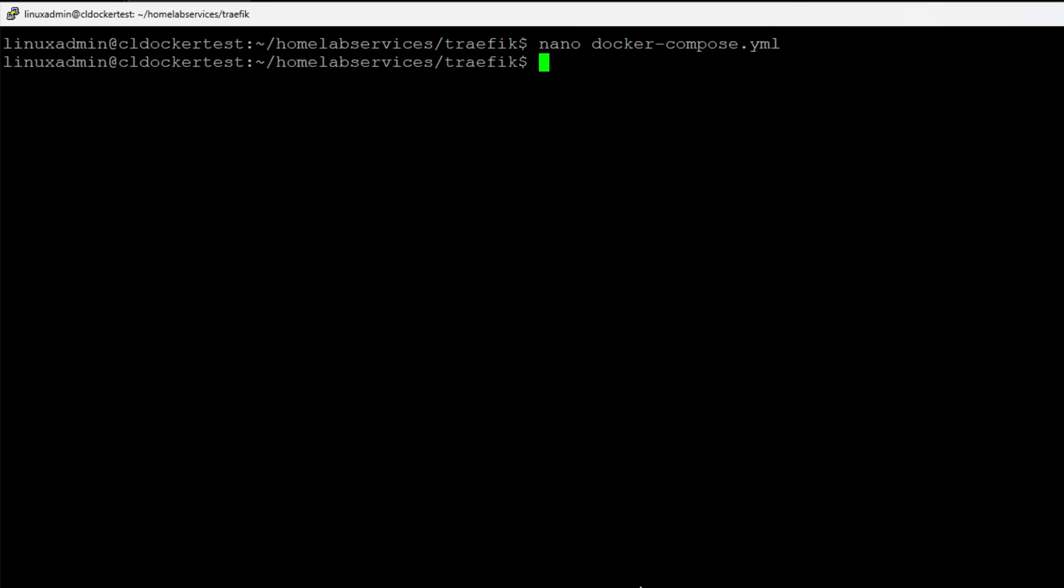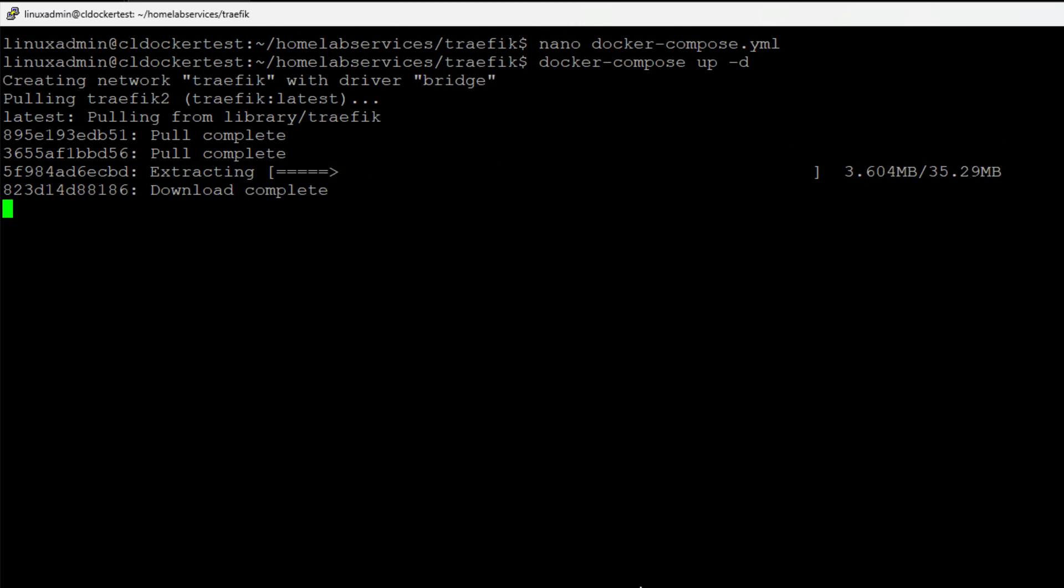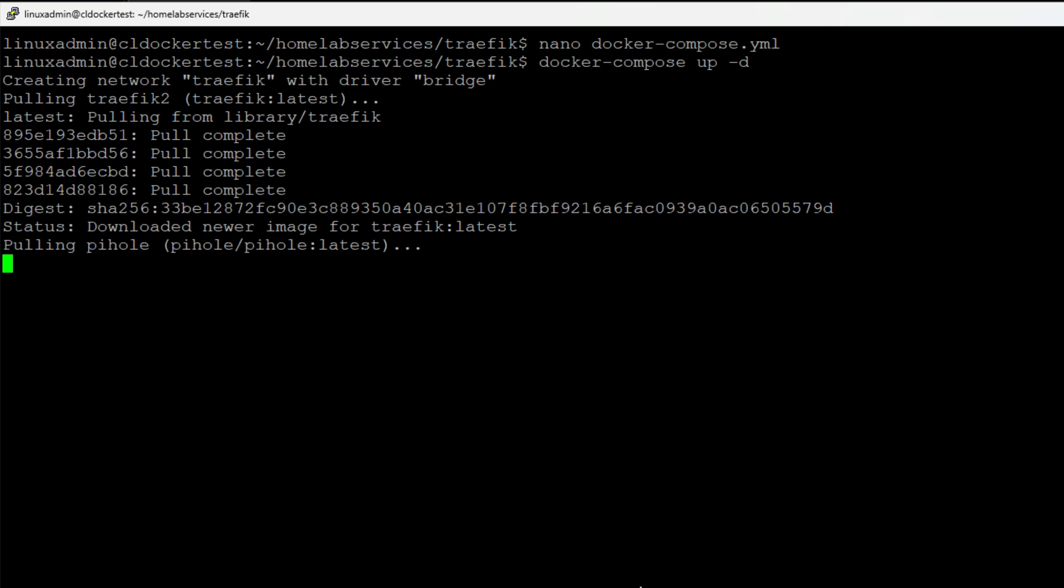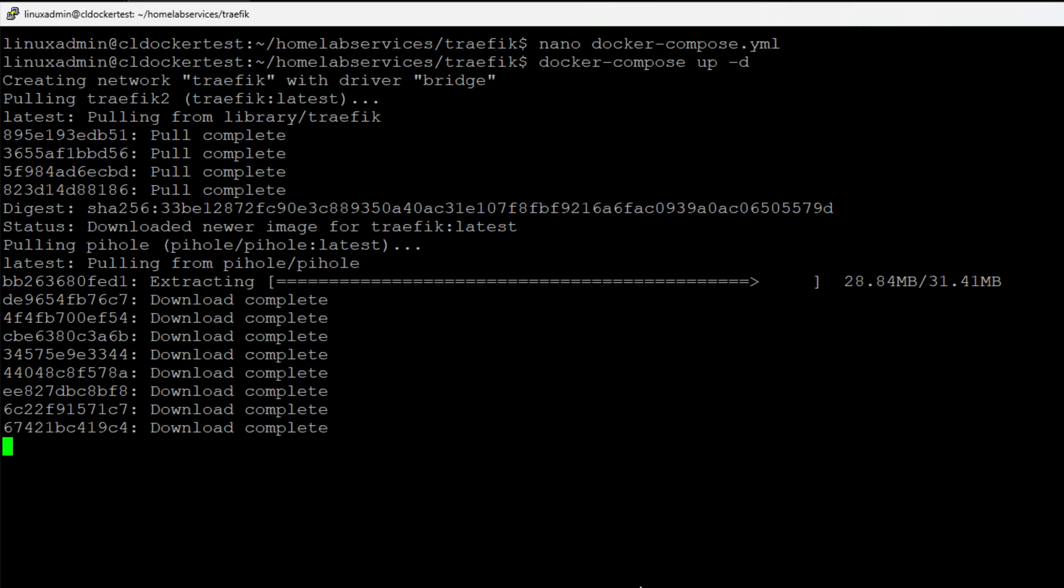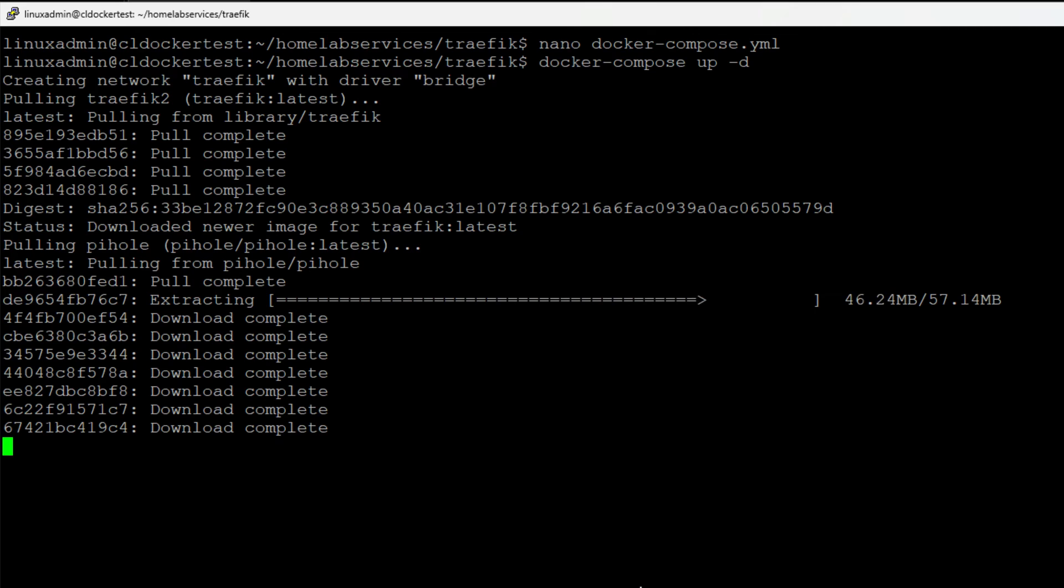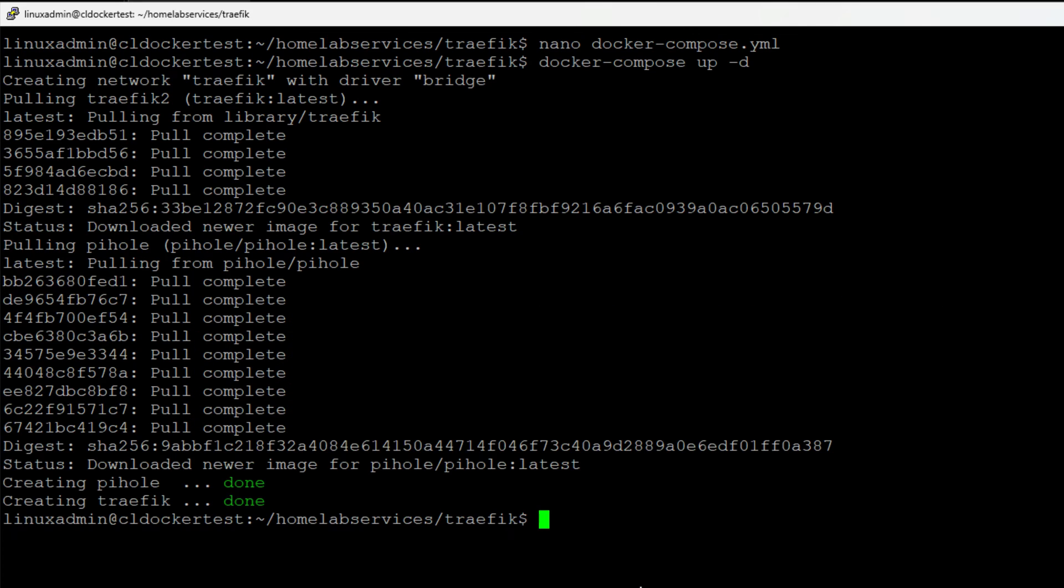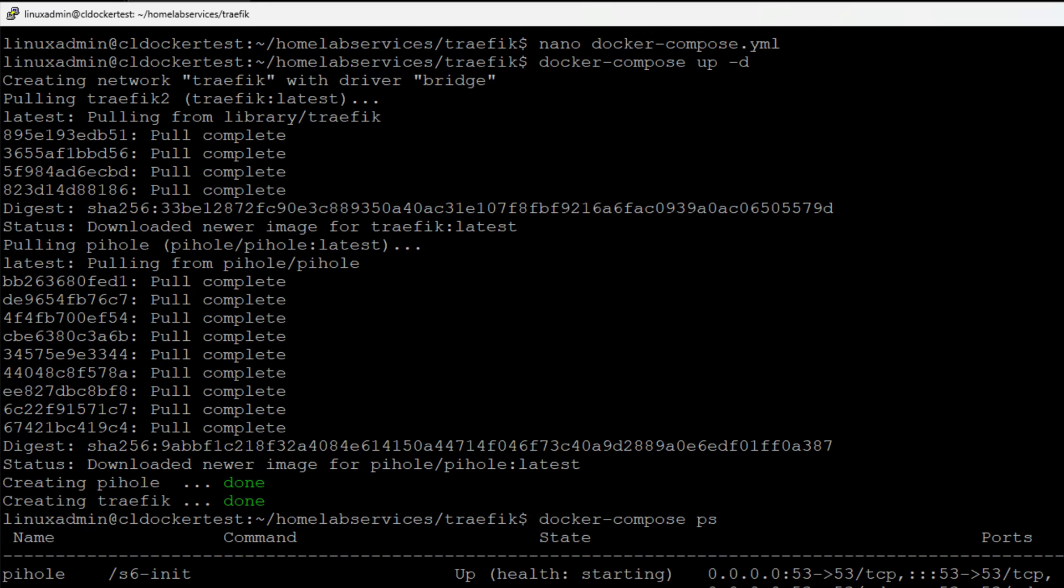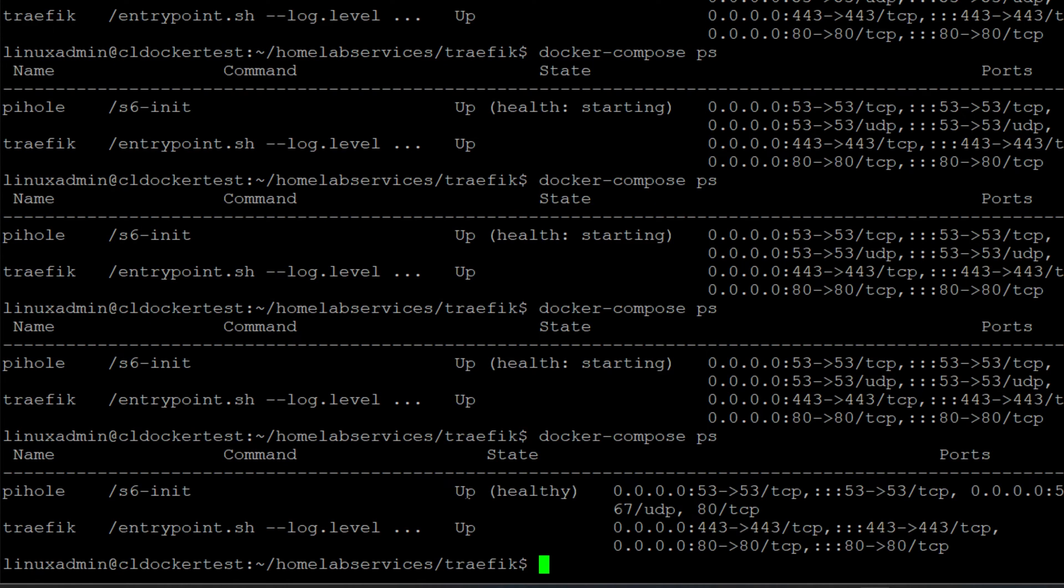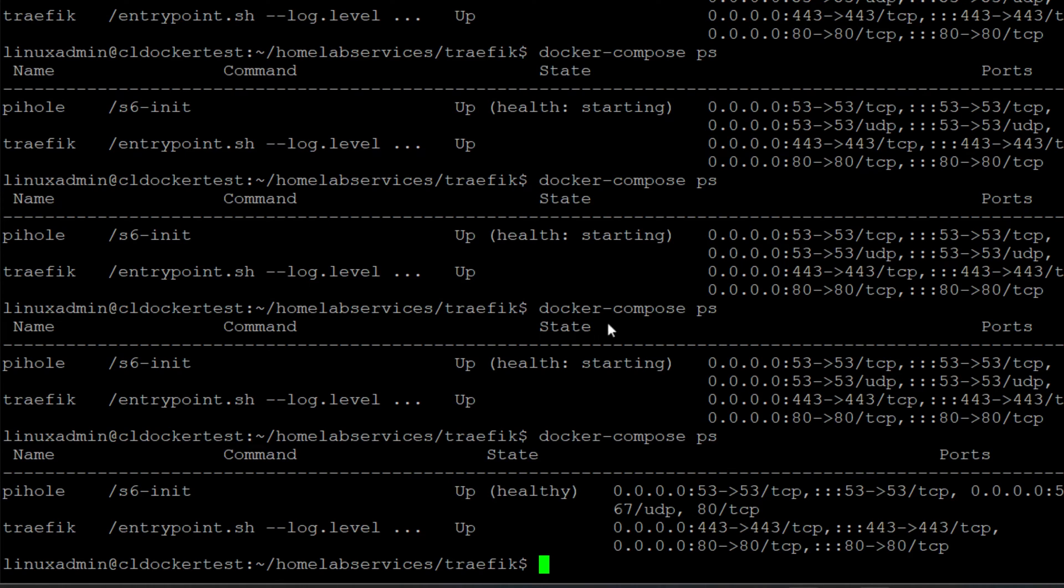So now that we've configured our Docker Compose file, we can simply issue a Docker Compose up dash D. And as you can see, the Docker Compose process is now pulling all of the container images as needed, including traffic as well as PyHole. And both of the containers have now been configured and provisioned. So we can do a Docker Compose PS. And as we see, PyHole is in the starting state. And once again, if we continue to look at the state, we should see that health status go to start it. Now we have the up and healthy state on our container.